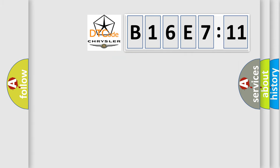So, what does the diagnostic trouble code B16E711 interpret specifically for Chrysler car manufacturers?